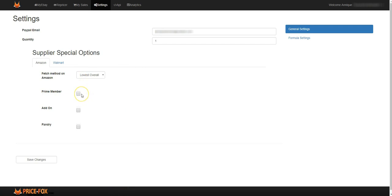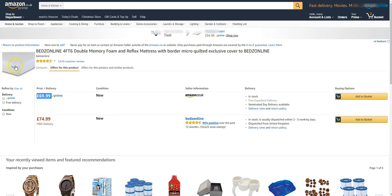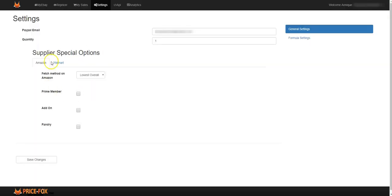Or if it's prime only items, and this bed became a prime only, this mattress became a prime only item, only prime members can buy this item, then it will show out of stock for your store.